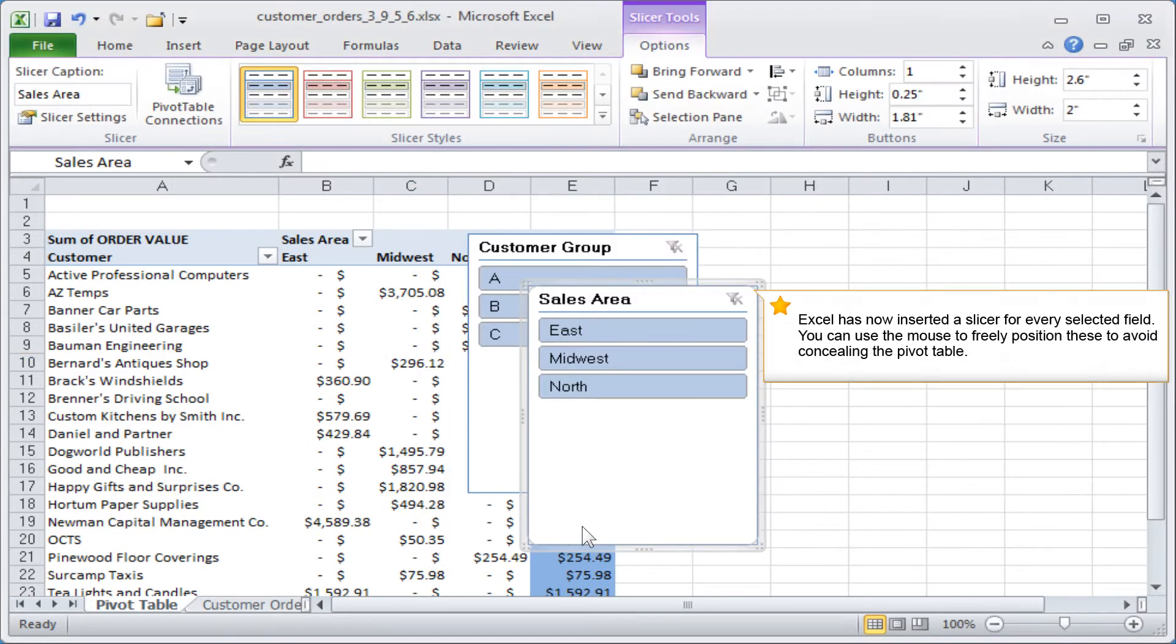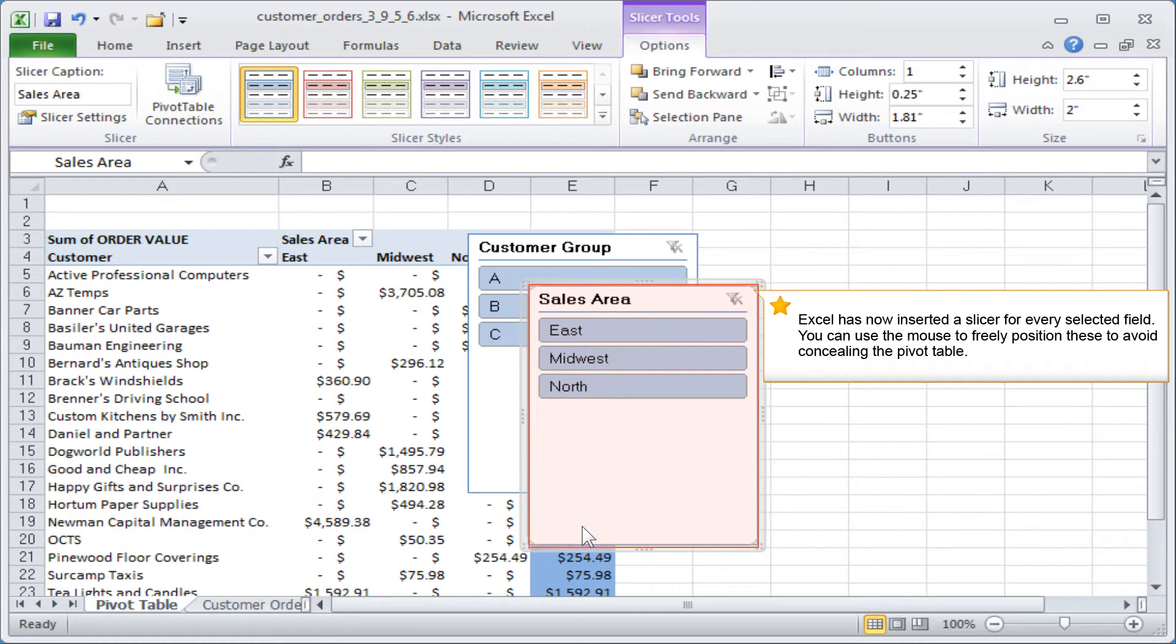Excel has now inserted a slicer for every selected field. You can use the mouse to freely position these to avoid concealing the pivot table.